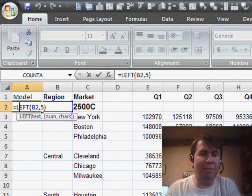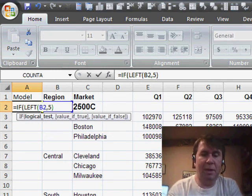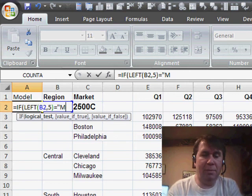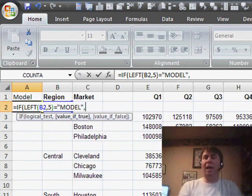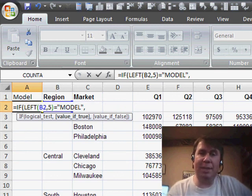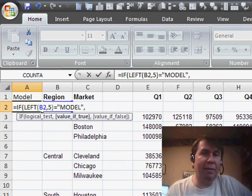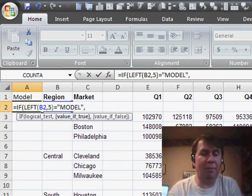So I'll say equal if, if the left is equal to Model, all right, then what do I know? At that point, I know that this is basically the new heading for a brand new section, and I want to bring that data over from B2.